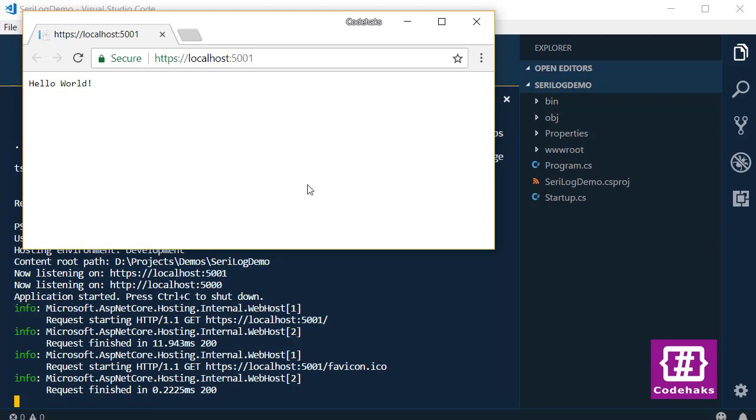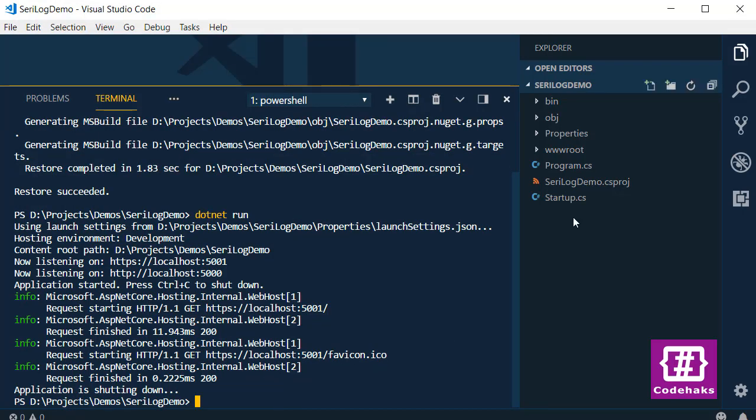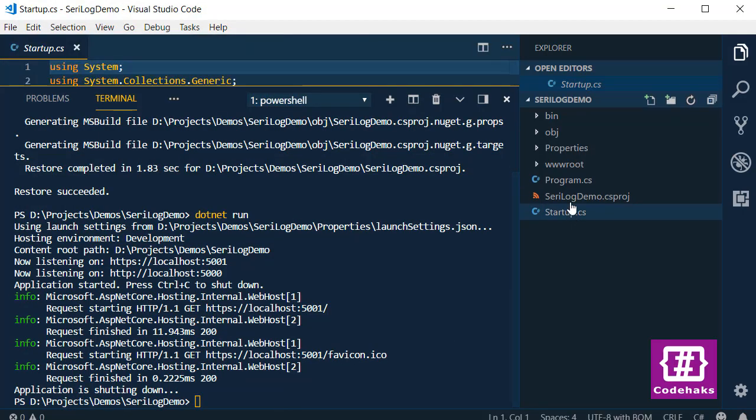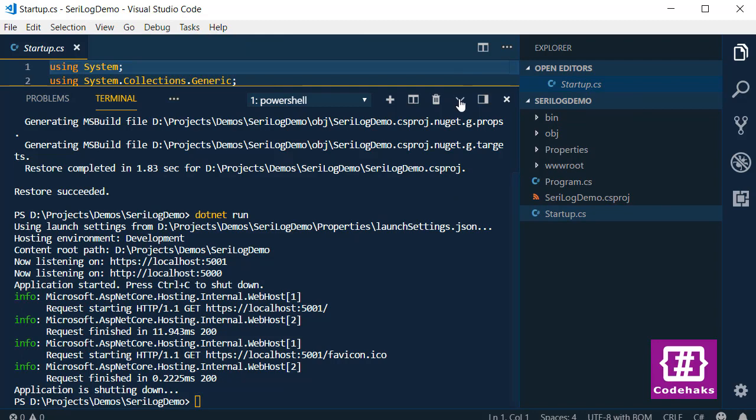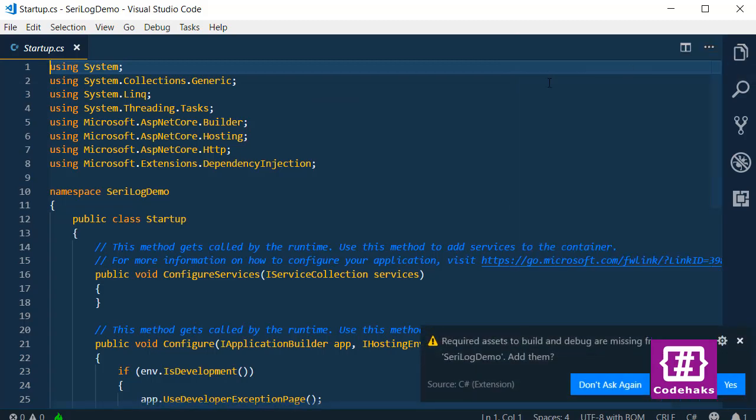We can add more stuff here. To do that, I stop the application right now and go to startup.cs. I don't need the terminal window anymore and I don't need the sidebar.